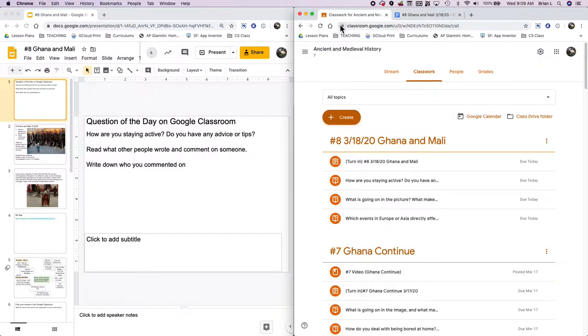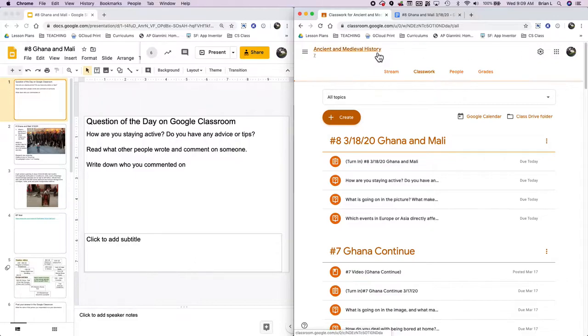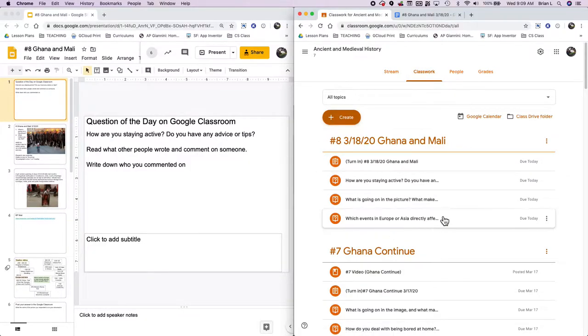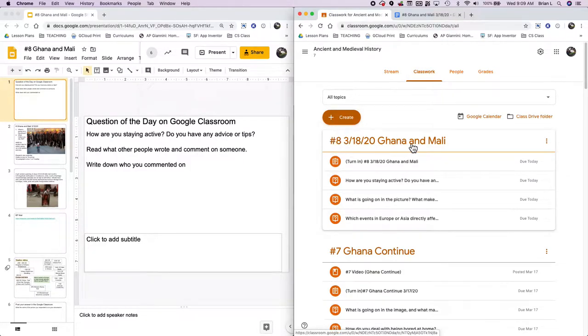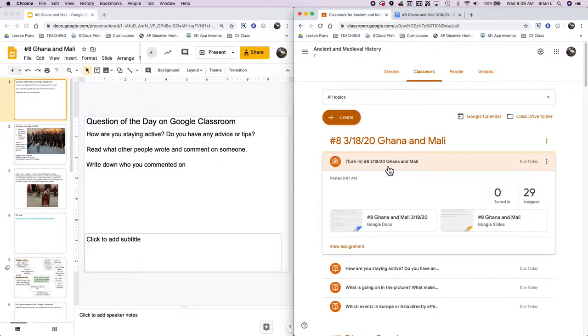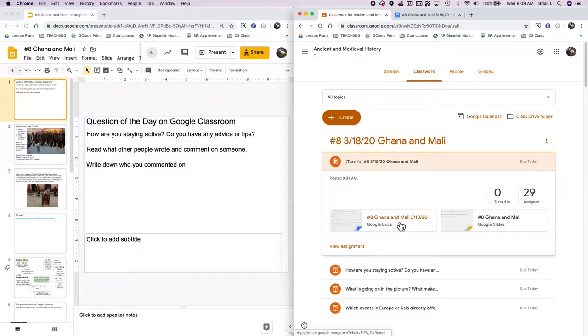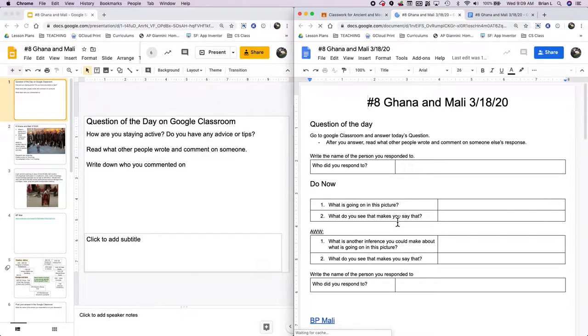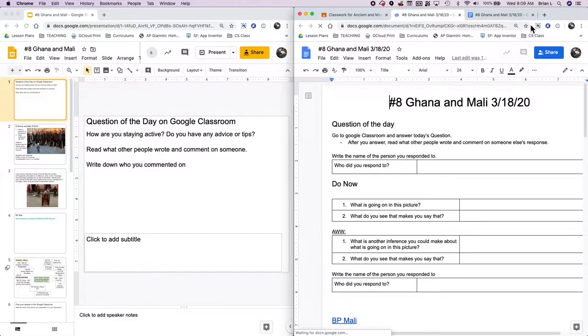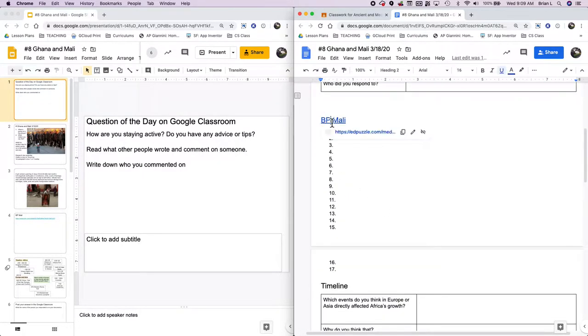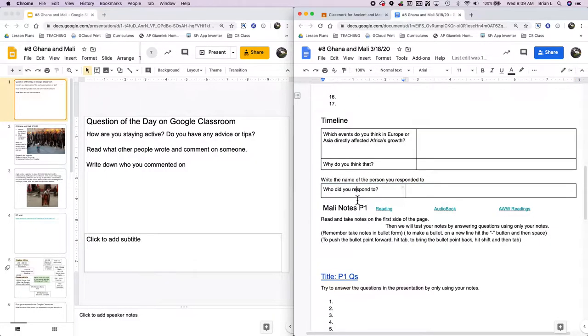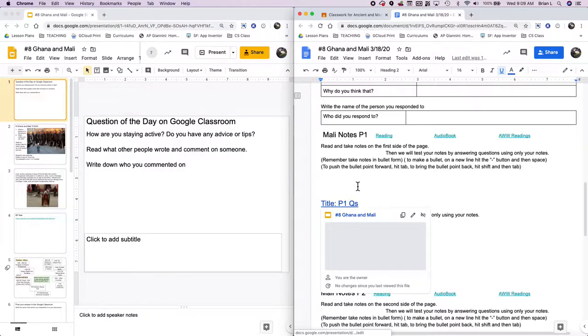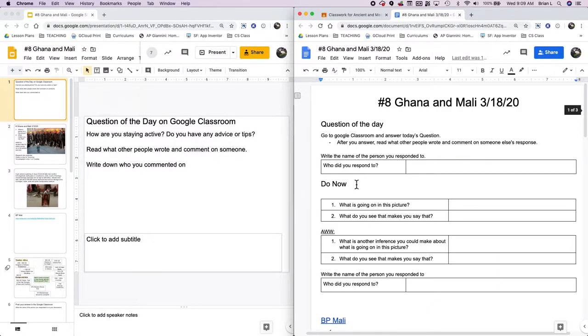First thing that you're going to do is go ahead and head over into Google Classroom. If you're probably already there, that's how you probably found this video. Head over to Classwork, you'll see I'm changing it up. I'm putting the date up here so that you could find the date a little bit easier.